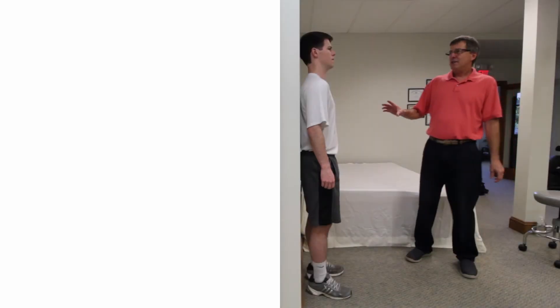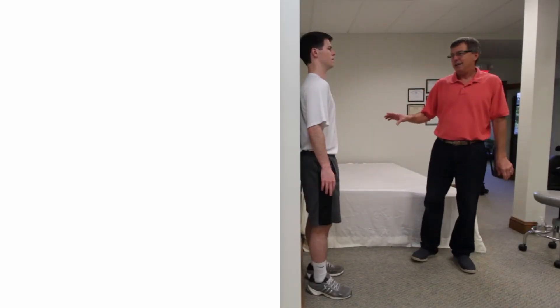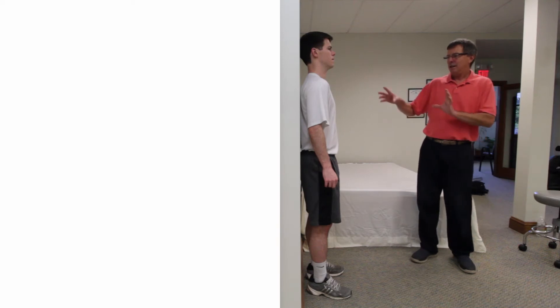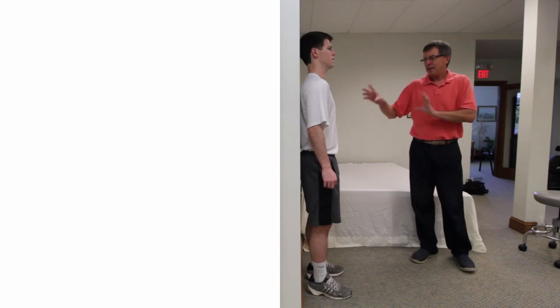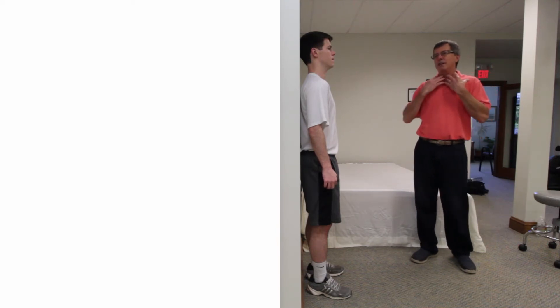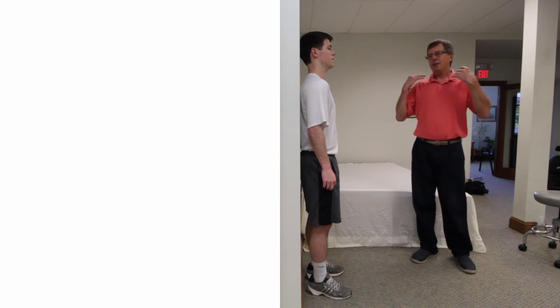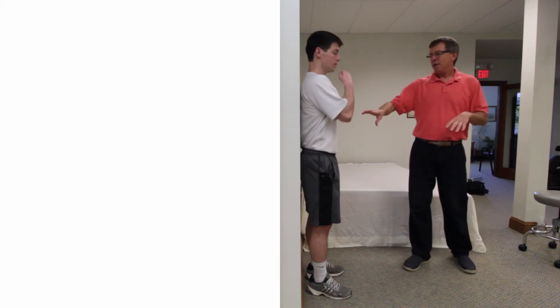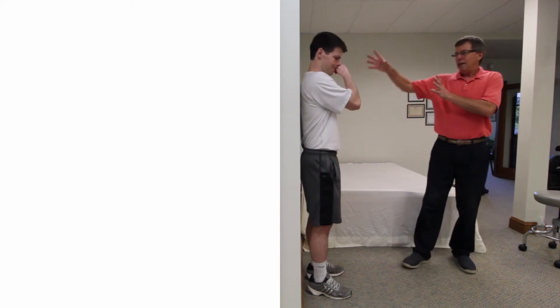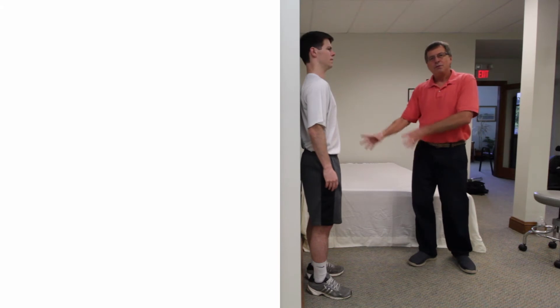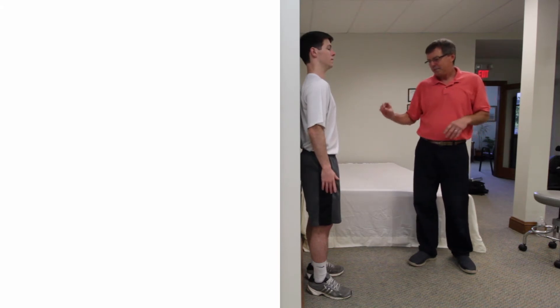A good posture exercise is called a wall angel exercise. It takes advantage of the deep neck flexors, upper back extensors, and abdominal muscles, having you use those muscles with the body in a vertical format.